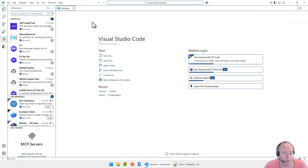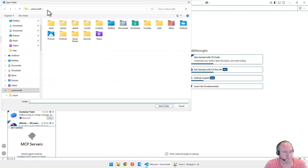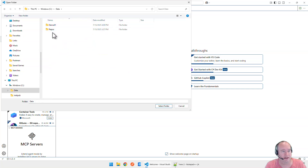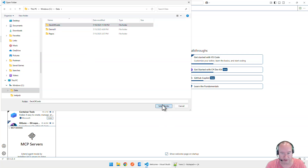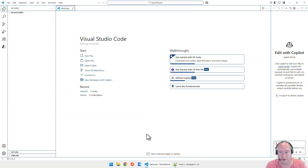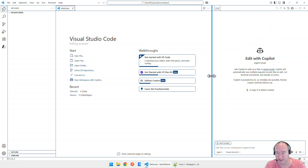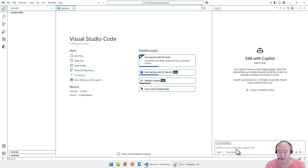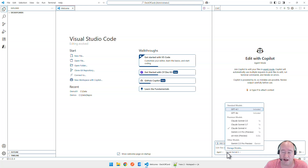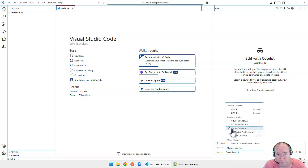Let's go ahead and get started building our application using agent mode and Copilot Chat. I'm going to open a new folder on my C drive under Data and call it Deck of Cards. I already have a vanilla instance of SQL Server 2022 Developer Edition set up with nothing else configured. Make sure the Copilot Chat window is open, set it to agent mode, and here's where we have our different models. If you have a free GitHub account, you won't see access to all these models. This time we're going to use Claude 4 to see if we get better results.